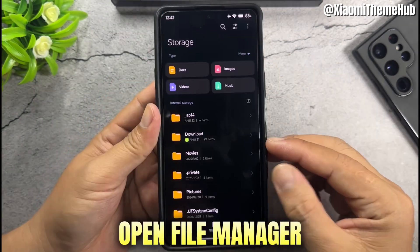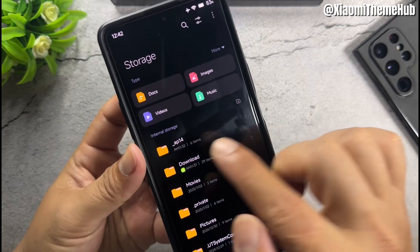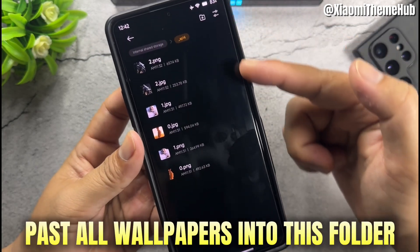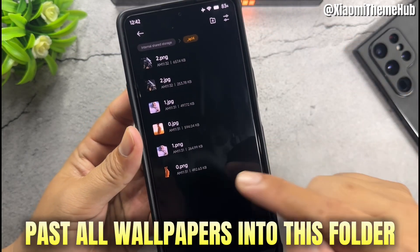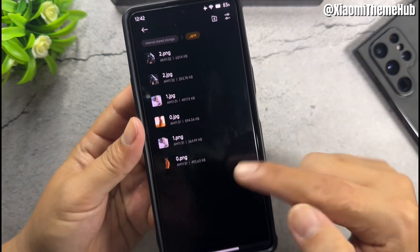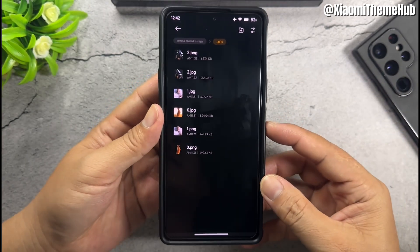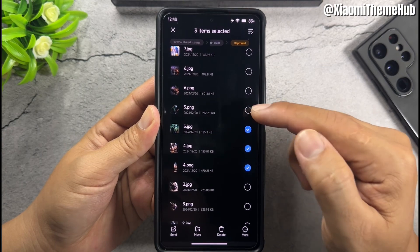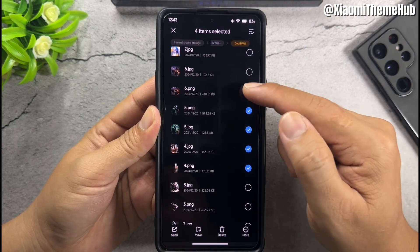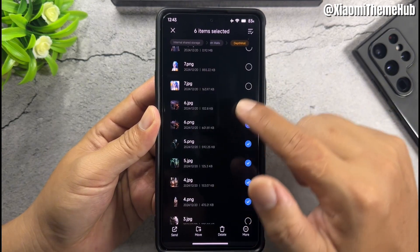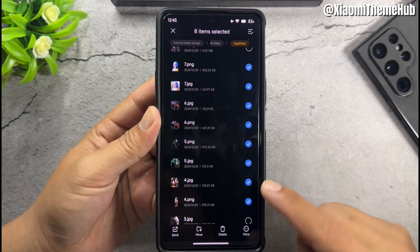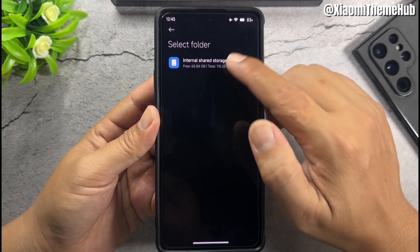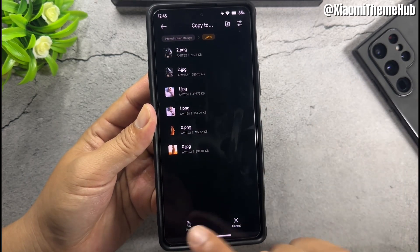Open file manager. Create folder name underscore AP14. Paste all wallpapers into this folder.